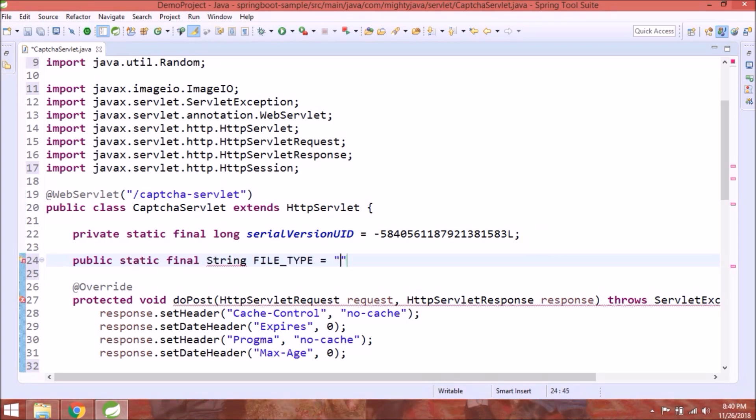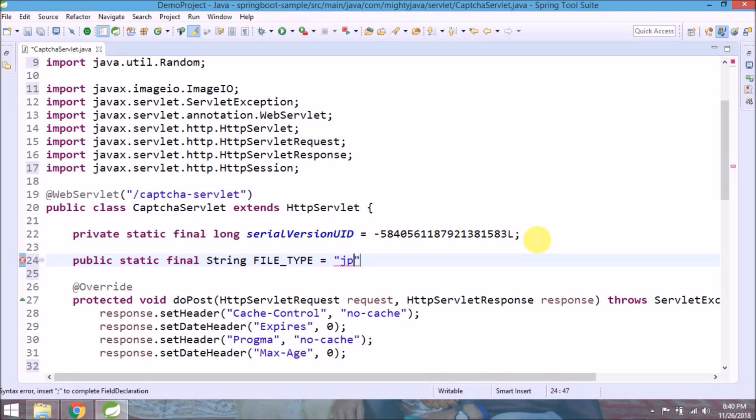Now write image I.O. Set file type as JPEG. That's it for this class. See, it's very simple.